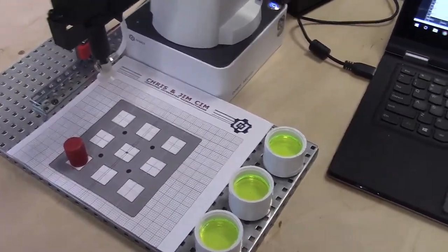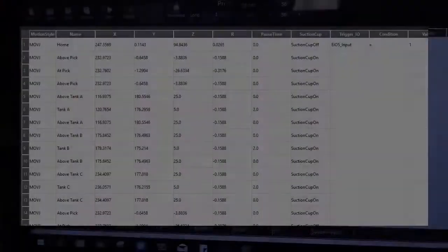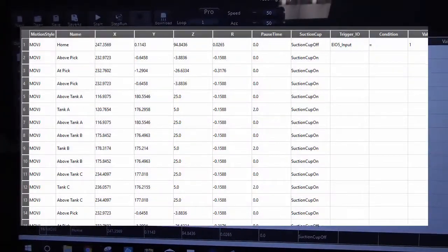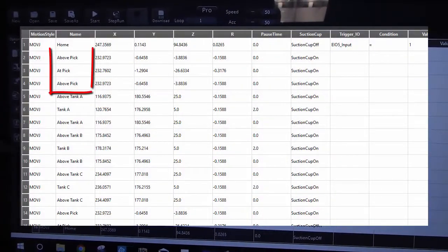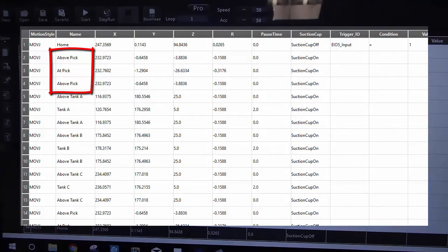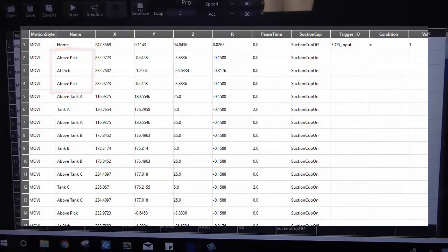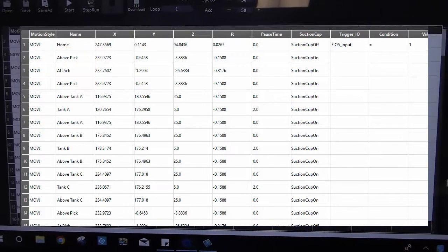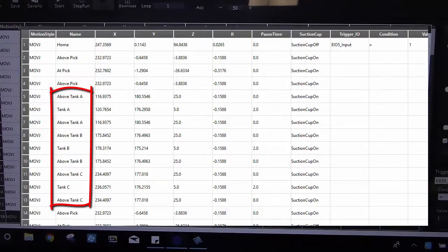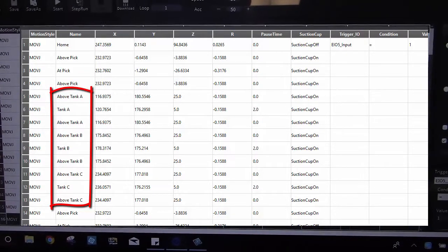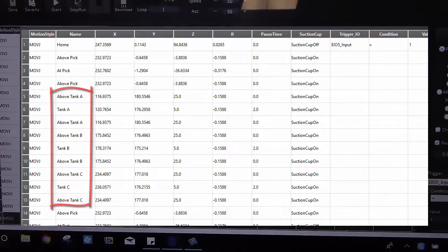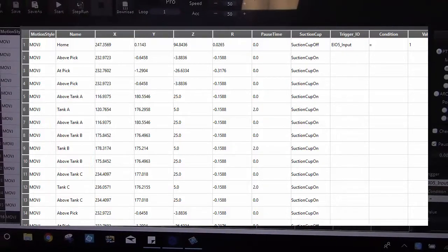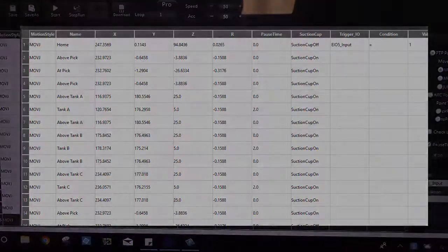There's a couple ways to do this. The way that we've always done it is like a pick and place where you go to an above pick and then an at pick. Pick it up and go over to tank, dip it, tank, dip it, tank, dip it, and bring it back. And as you can see, it's a pretty long program. It has more than 16 steps.